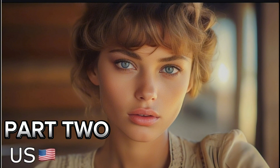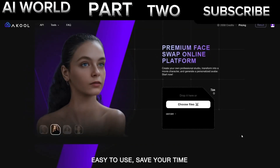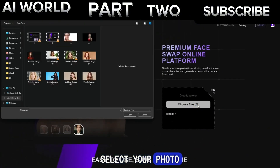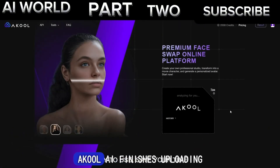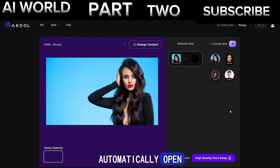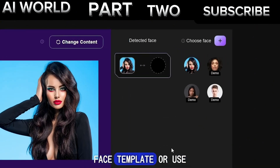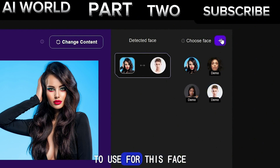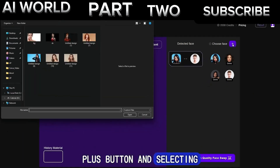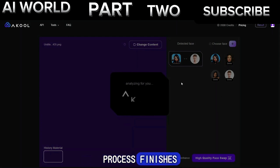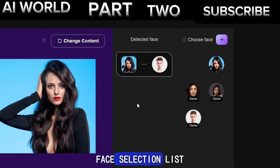Part 2: AI Photo Face Swap. After finishing the registration, log in to your Akul account. From the Akul Face Swap dashboard, click the Choose Files button and select your photo. After Akul AI finishes uploading and detecting faces in your photo, the Swap window will automatically open. You can use a pre-made face template or use your own photo. To do that, upload your photo or face image by clicking the Plus button and selecting your photo. After the upload and face detection process finishes, you can find your new face template in the face selection list.